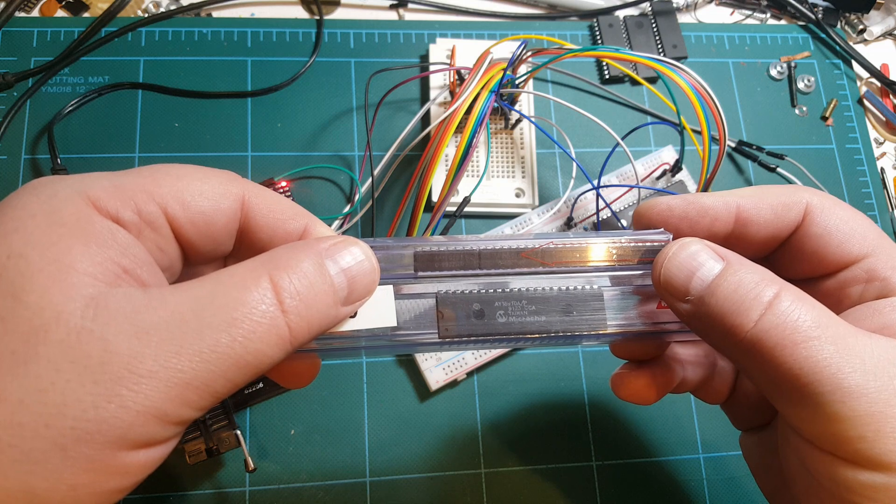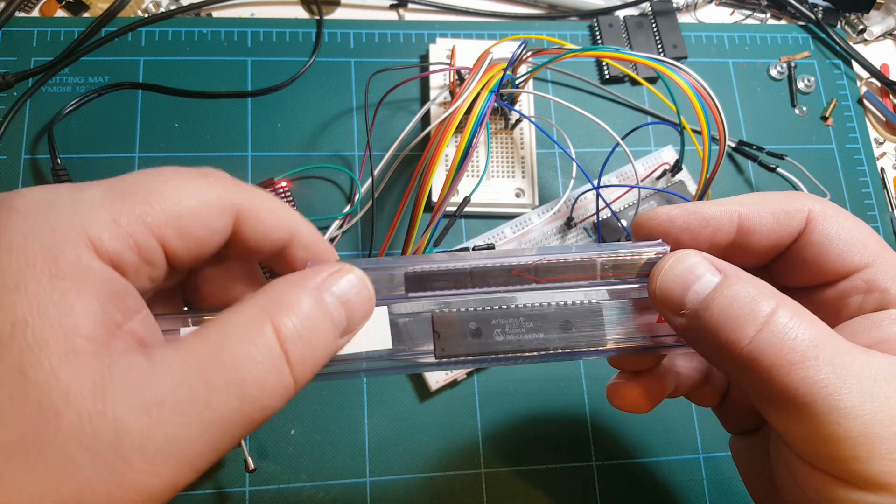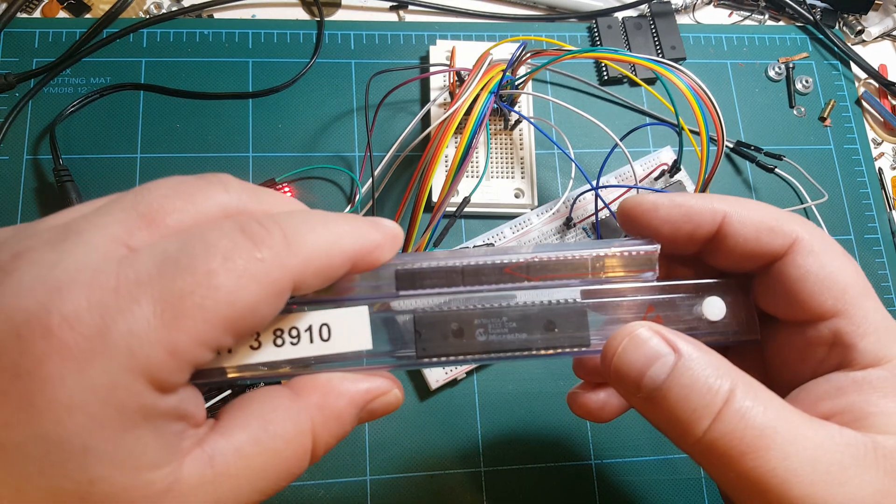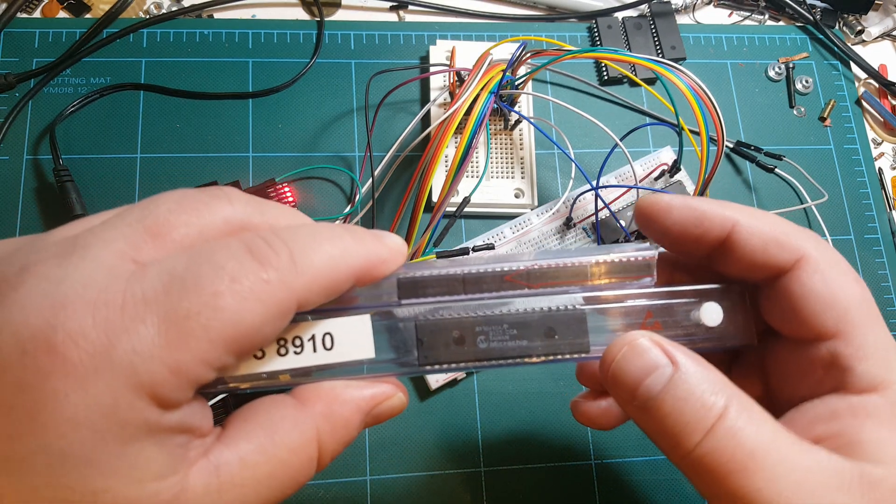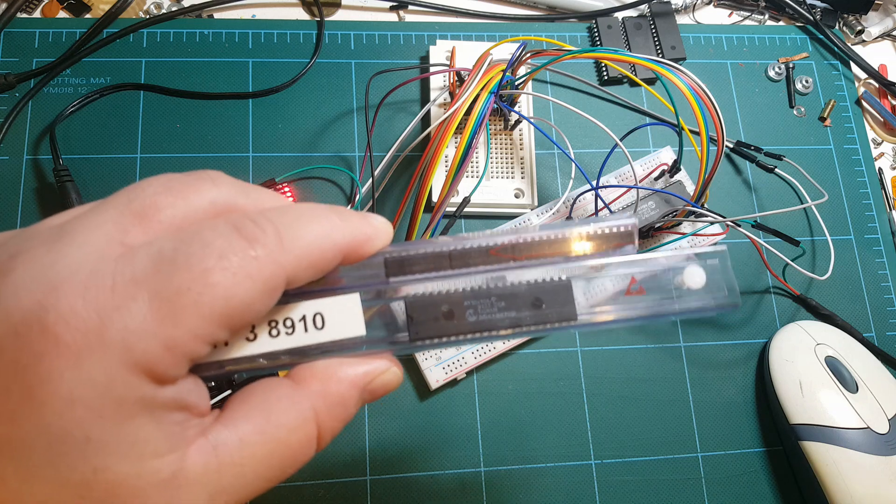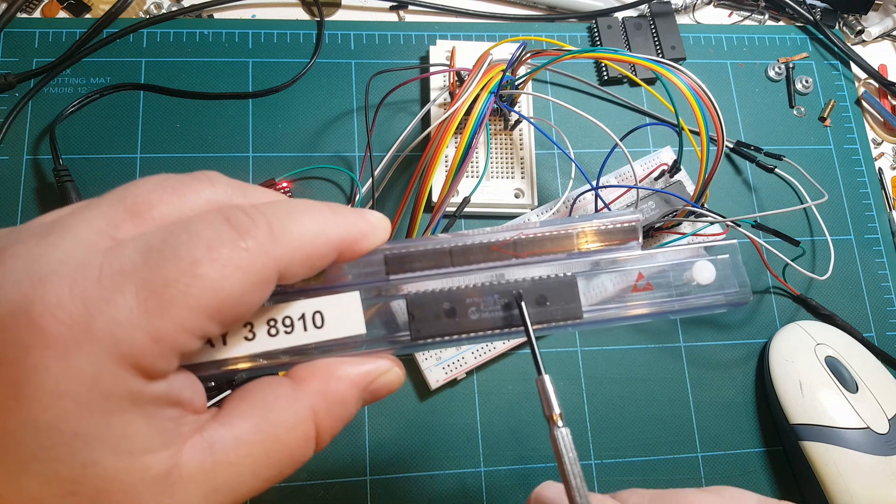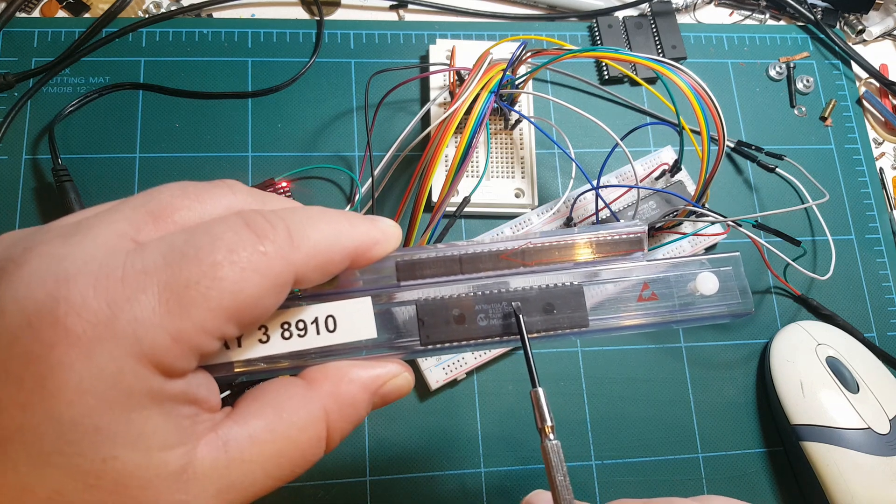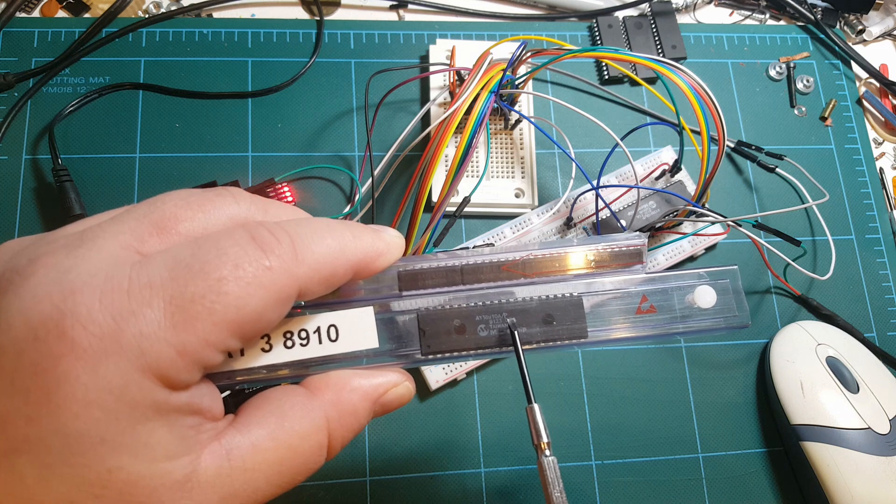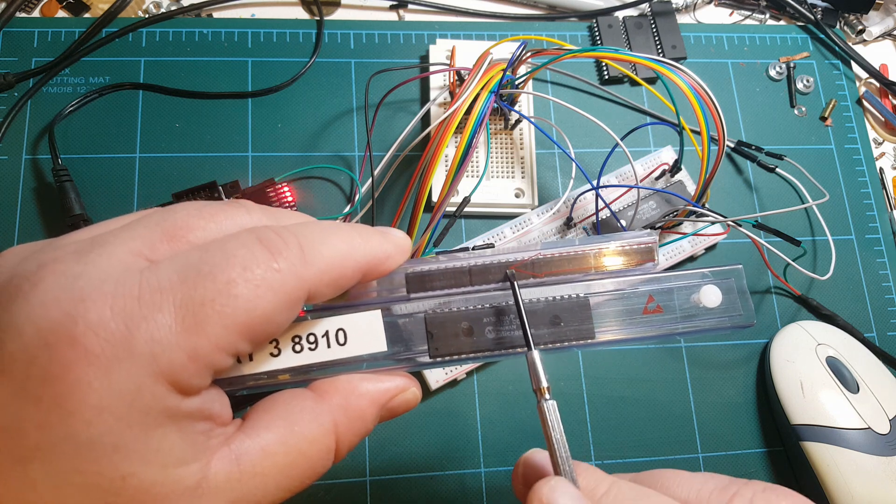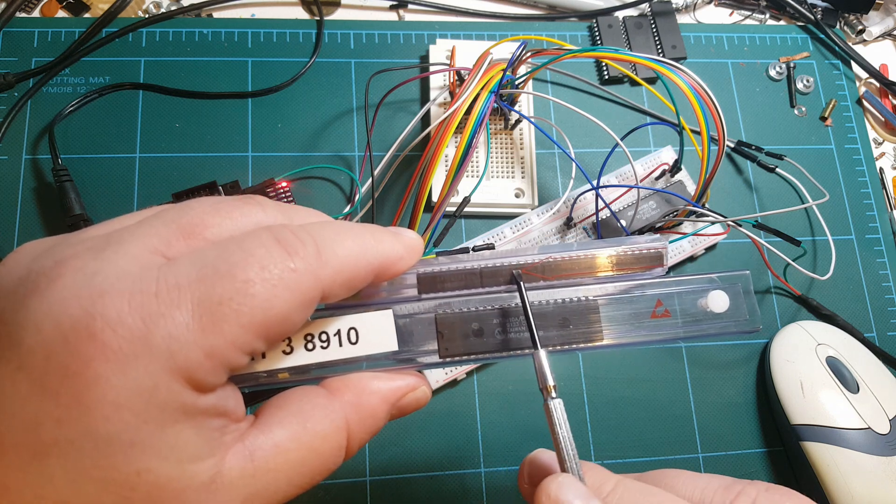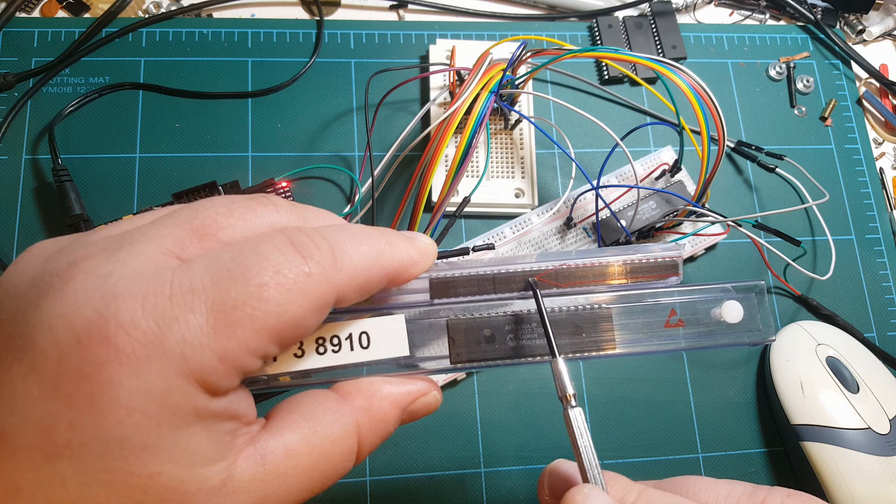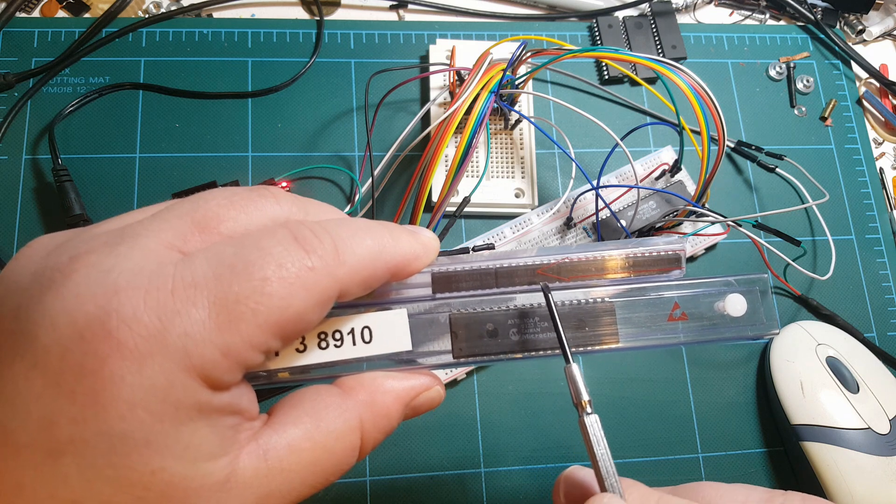There is obviously a difference in size between these two chips, but that's because this chip here, the AY38910, has two parallel ports in addition to the audio circuitry, where this chip here only has the audio circuitry.